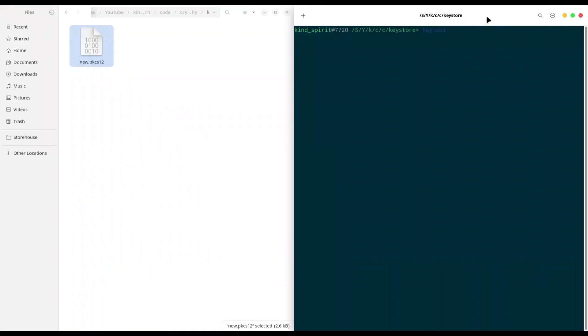Use Key Tool, Command List, Command Key Store, provide path to your Key Store, my new PKCS12, and provide store type, and press Enter.